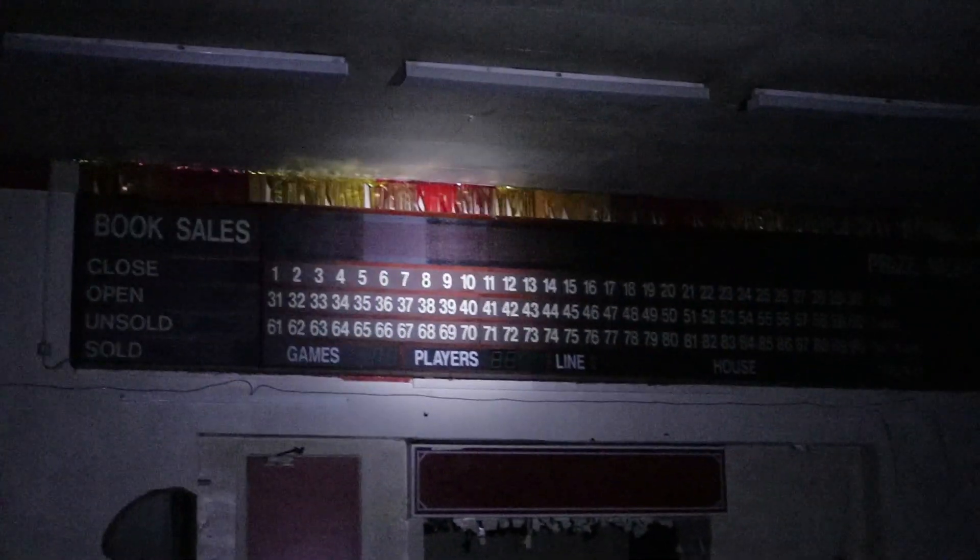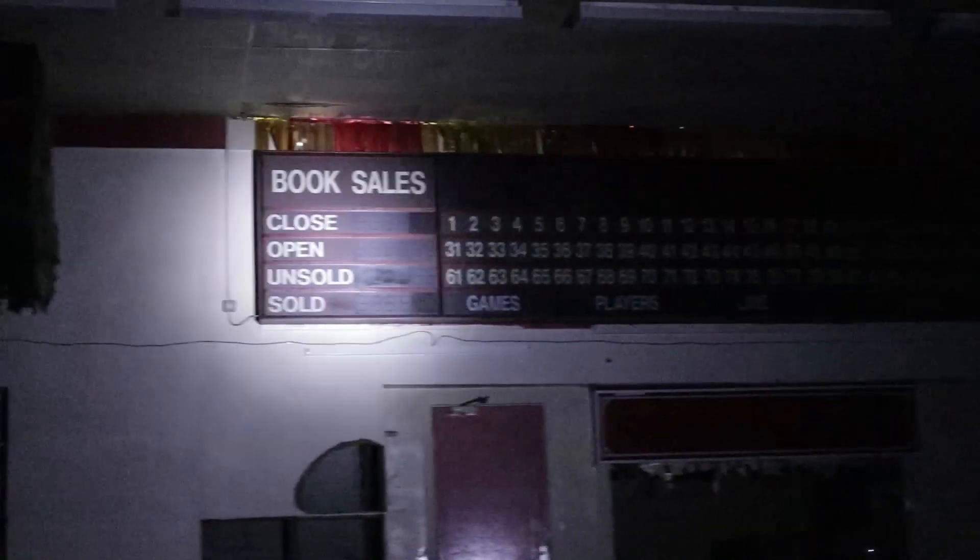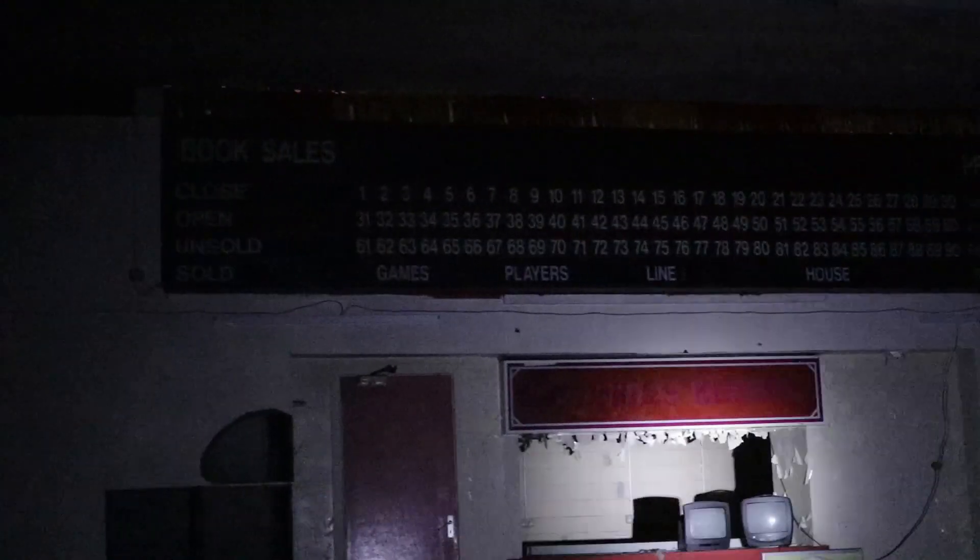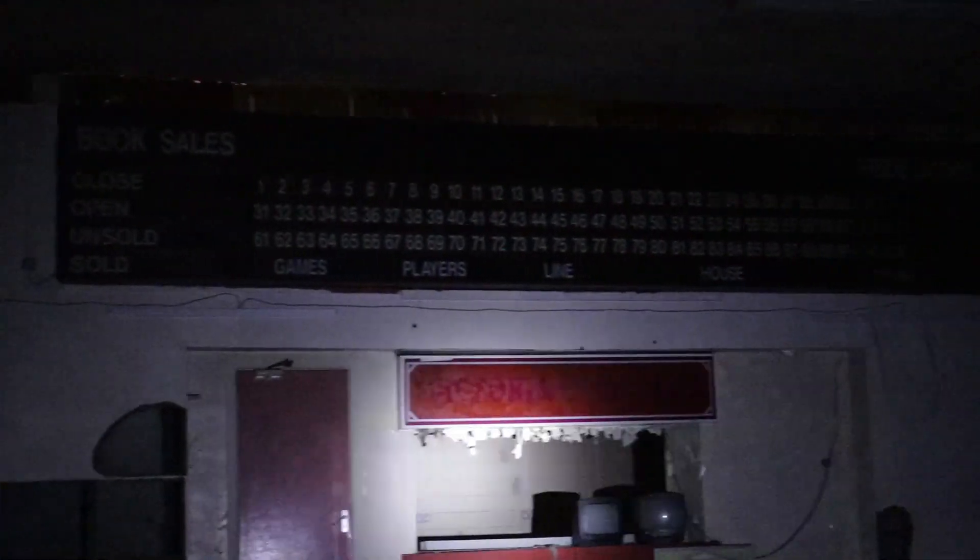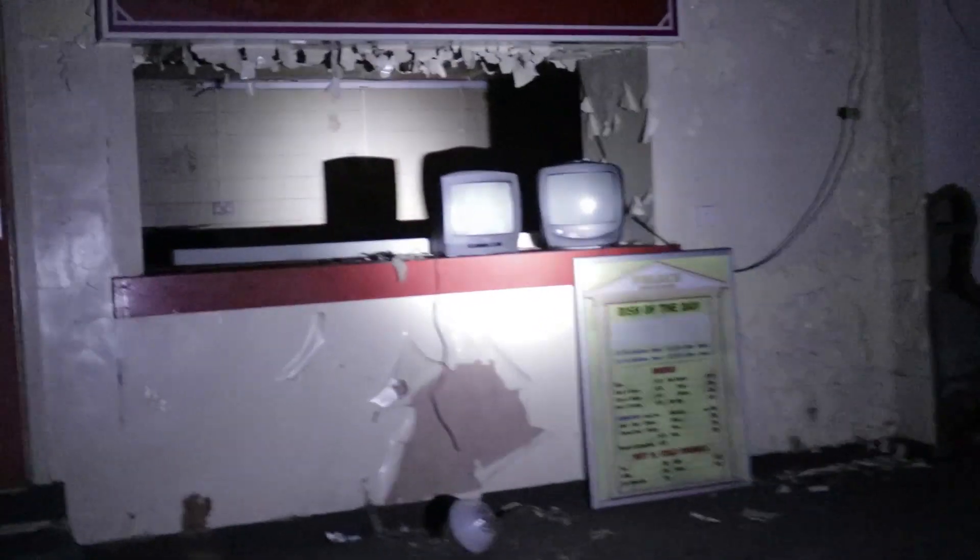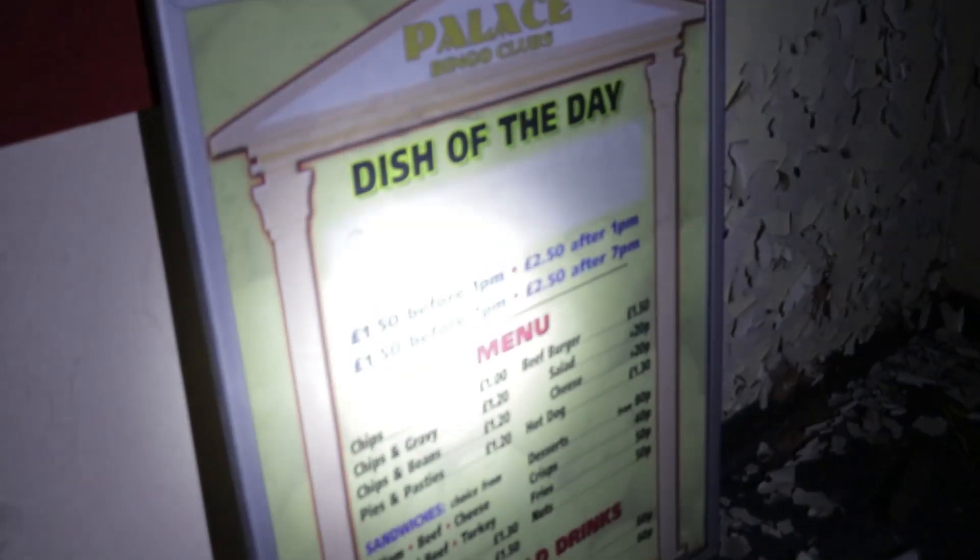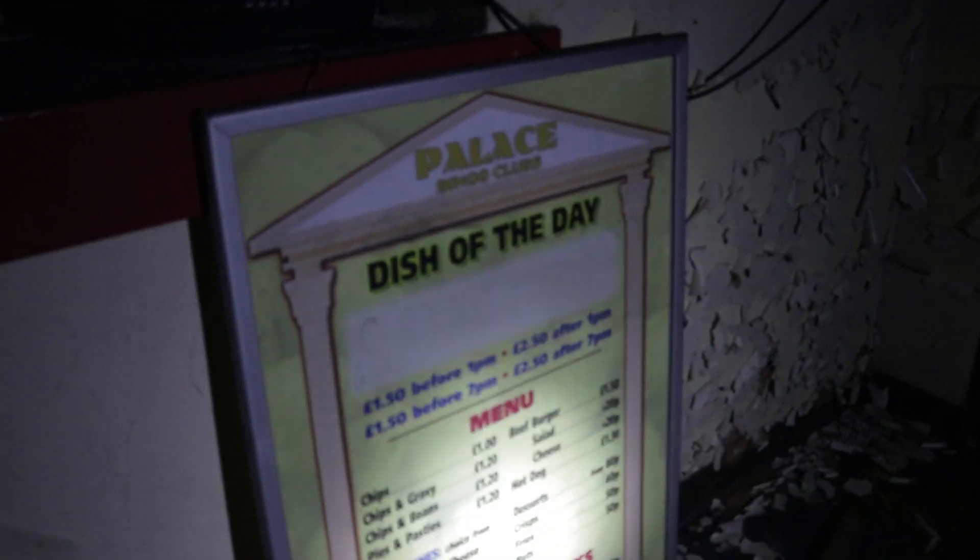Alright guys, massive abandoned theatre in Manchester. Oh wow, oh wow. This as you can see, this used to be a theatre and it later became a bingo hall. That started off life as a theatre. Look at the old TVs in it. I'm not sure, I'll look it up. Dish of the day palace bingo club. That's awesome.